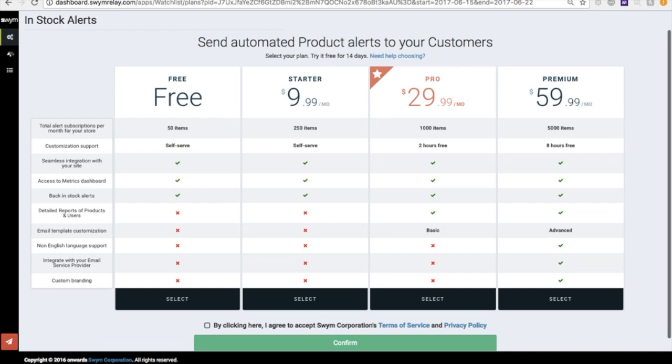All our plans come with a 14-day risk-free trial, so feel free to try out the pro version.